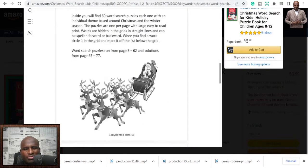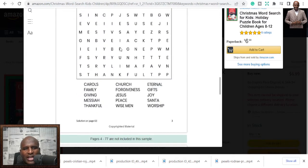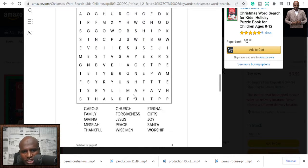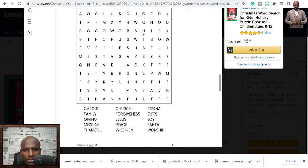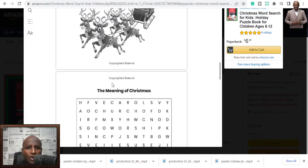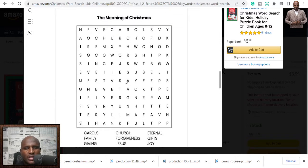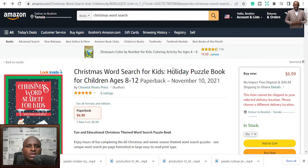A word search is just like a puzzle where you match words — for example, finding 'church' or 'gifts' hidden in the grid. It's a fun game you can play with friends and family, and during Christmas, people at home will love this. You can use a puzzle tool to generate all of these and publish them in this niche.